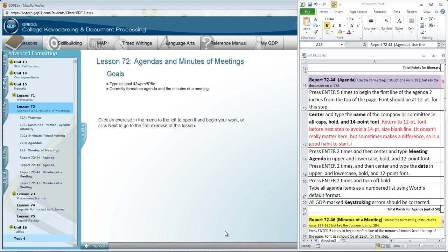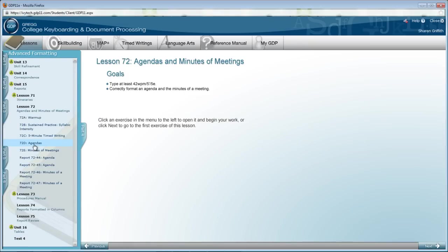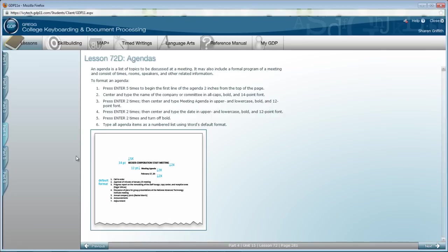To prepare for the agenda that you will be typing in 72-44, be sure that you cover the information here in 72-D, which is in your textbook also. These are the instructions that you need to follow and that are summarized and clarified on the checklist that will be available to you.